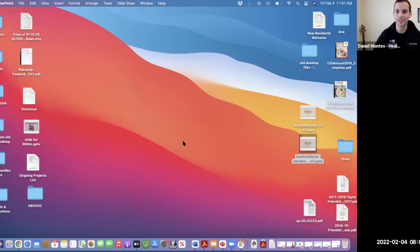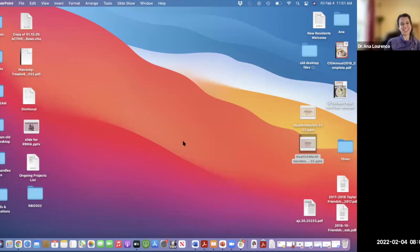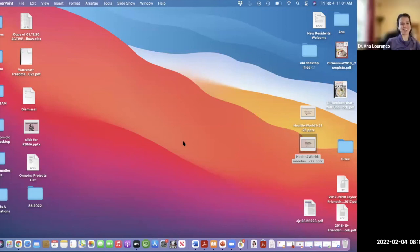With that, we can conclude today's lecture. Thank you so much, Dr. Lourenco — it was a wonderful, very comprehensive lecture. Everyone in the chat is saying the lecture was awesome. Thank you all for your attention. Have a great rest of your day.